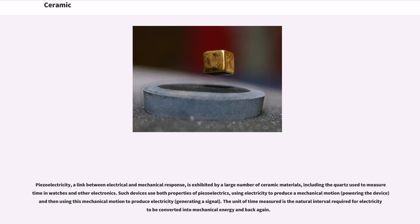Piezoelectricity, a link between electrical and mechanical response, is exhibited by a large number of ceramic materials, including the quartz used to measure time in watches and other electronics. Such devices use both properties of piezoelectrics, using electricity to produce a mechanical motion powering the device and then using this mechanical motion to produce electricity, generating a signal. The unit of time measured is the natural interval required for electricity to be converted into mechanical energy and back again.